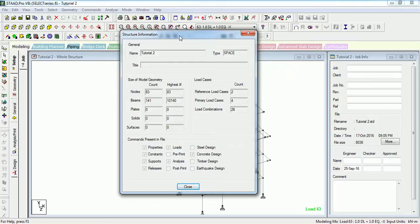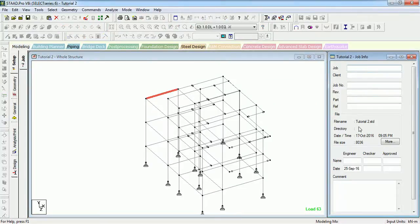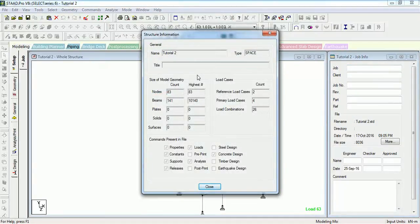The next is Info — it shows the structure info. What is the name of the structure? It is a Space structure. What is the title? You can add a title from the Job menu.